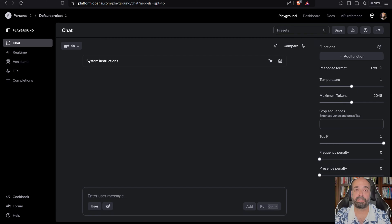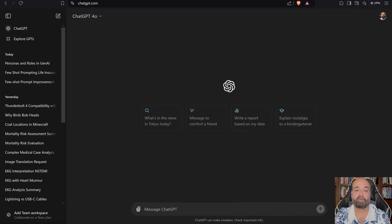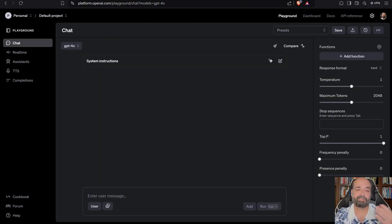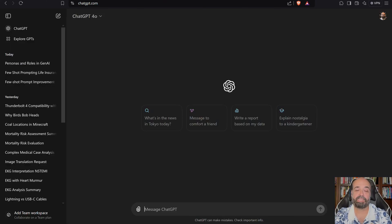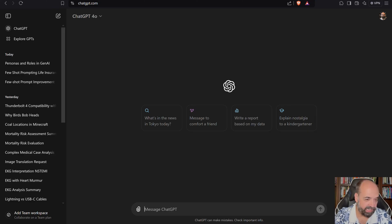You can certainly, if you like, just go to the more, this is more the programmer entrance to OpenAI, and this is more the consumer or the end user one.